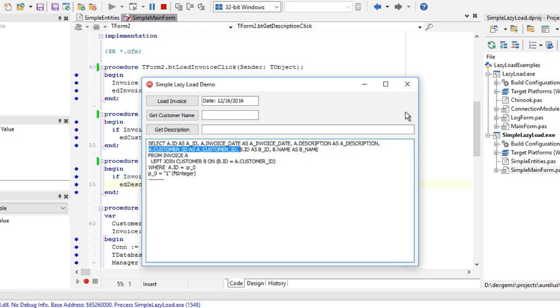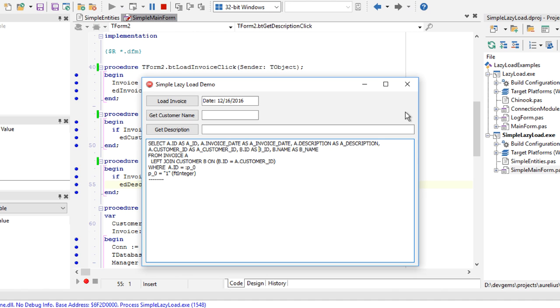So it's already in a single statement, it gets the invoice data, and also customer ID, customer name. So we have all the objects loaded here.